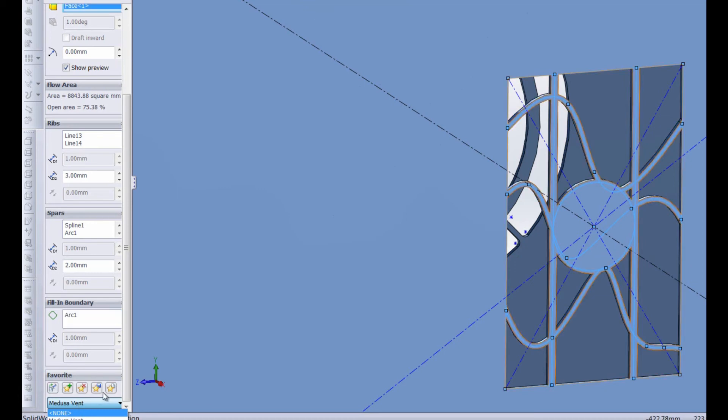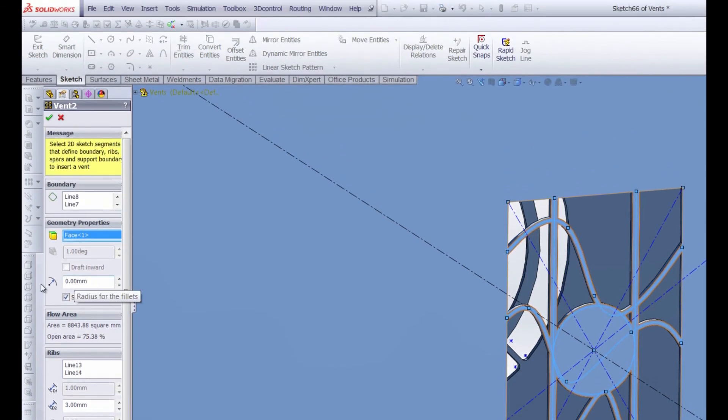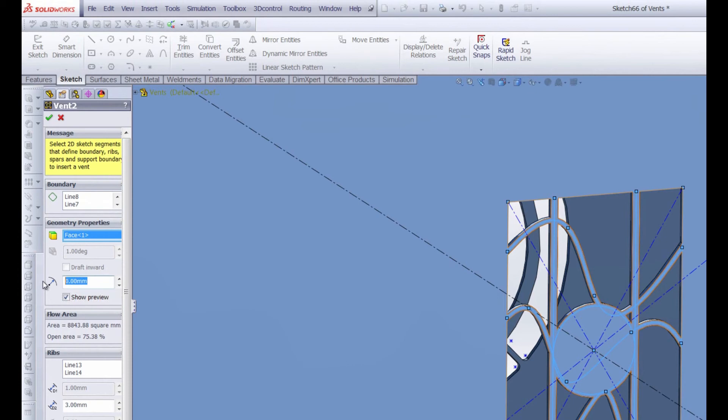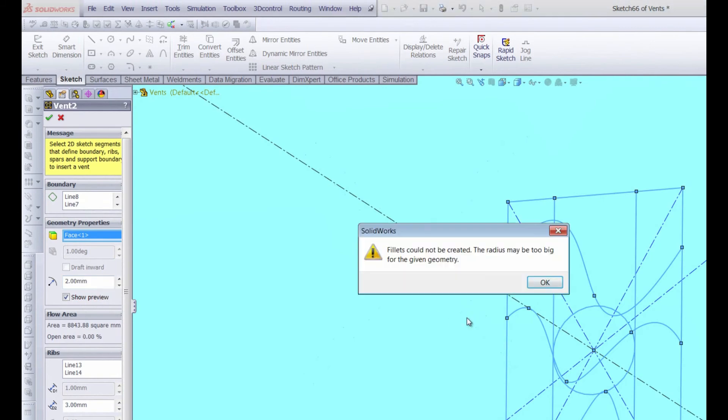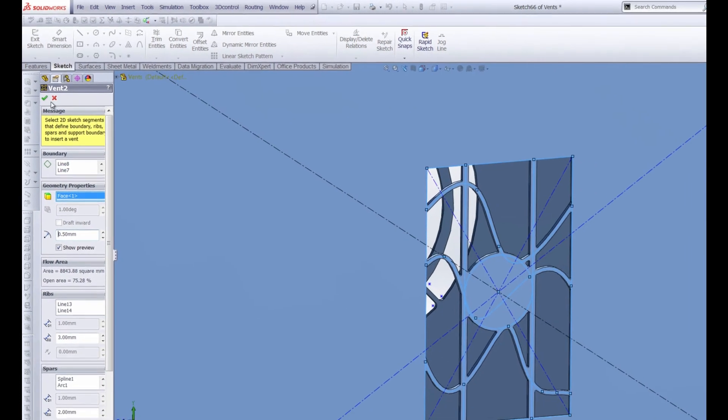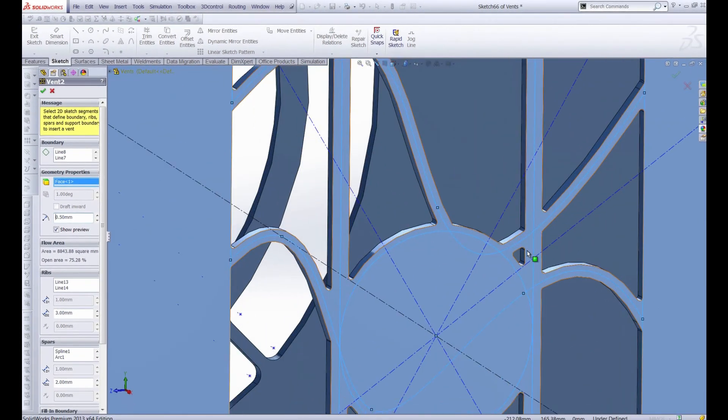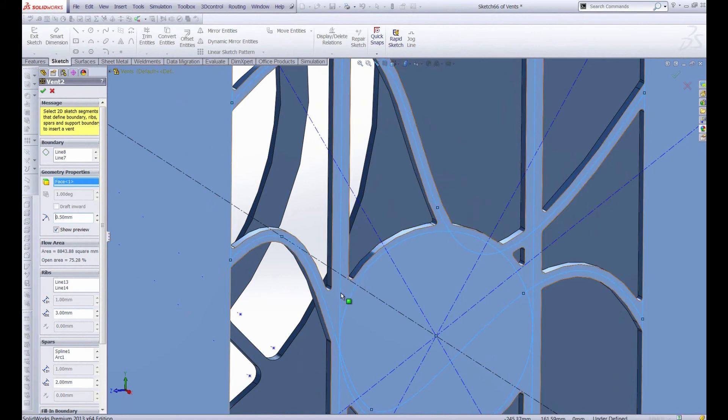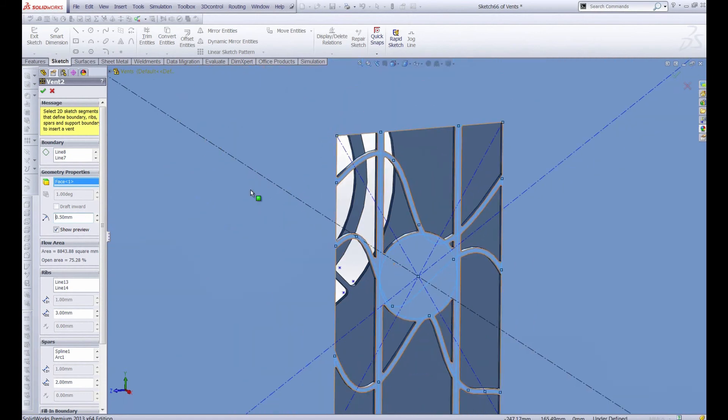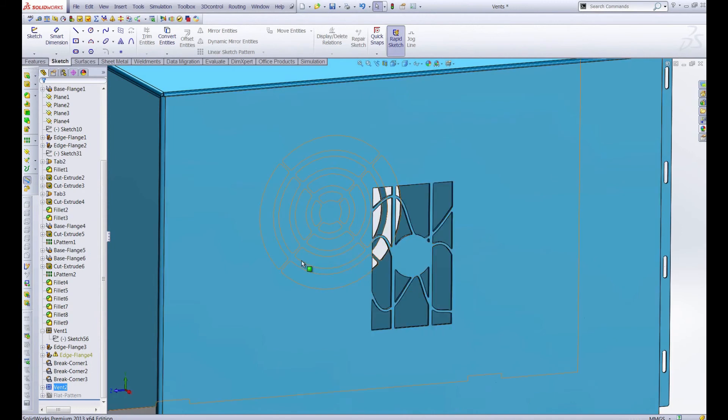So let's go back to this geometry properties box and you can see we have radius for the fillets here. What this does is it takes all of the corners and adds a fillet to round them out. So let's just put a small number in there maybe two millimeters. Once we accept that it looks like those fillets are too big so let's try 0.5 millimeters. And if we take a look in here you can see all of those little edges are rounded off by 0.5 millimeters. So let's accept it and there is our vent.